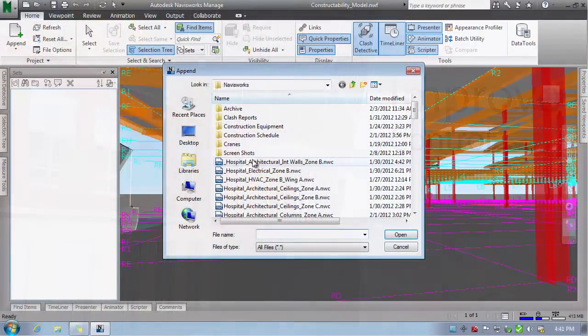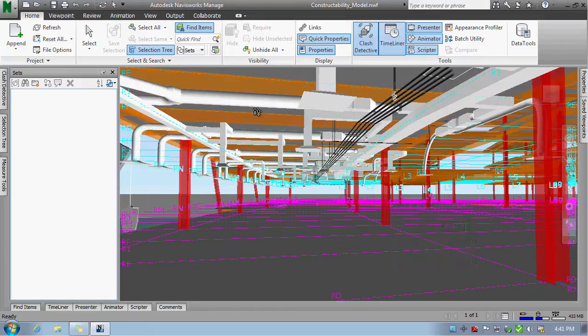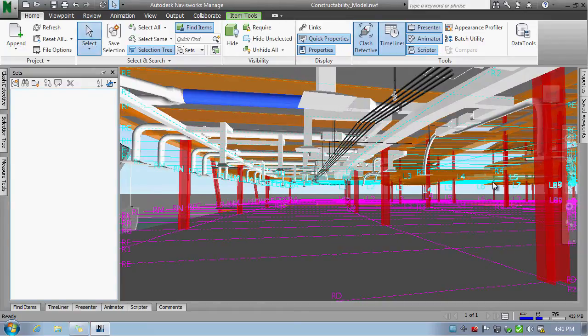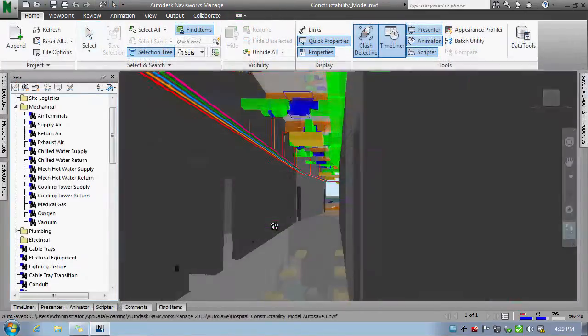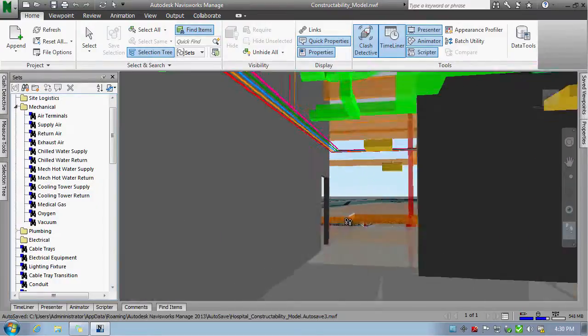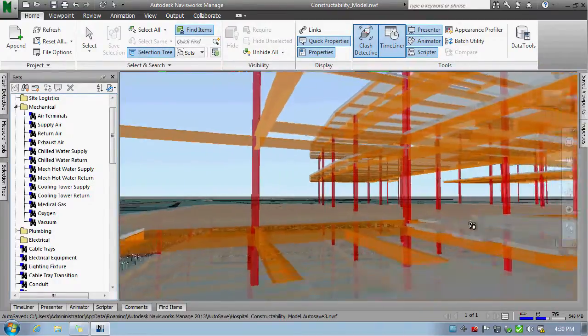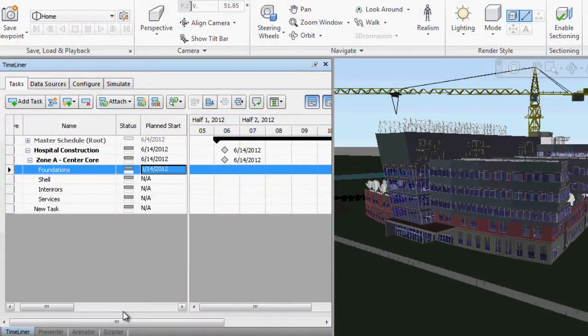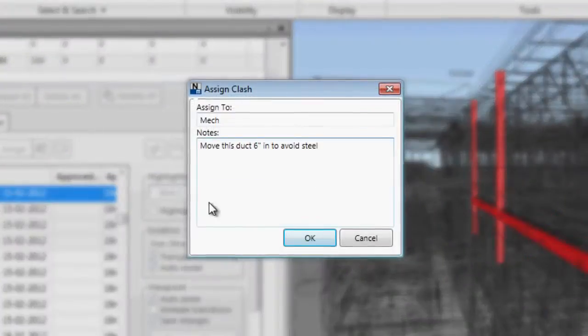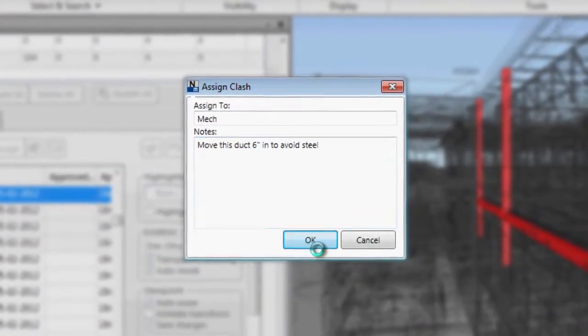Share valuable design insight with all project stakeholders. Autodesk Navisworks integrates multiple 3D models and data formats into a single model that architects, engineers, and contractors can simulate, analyze, and review for better coordination.